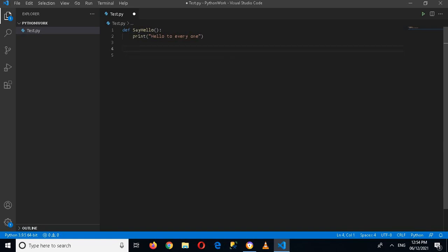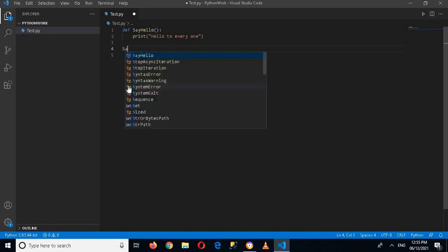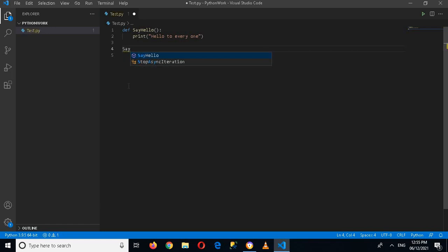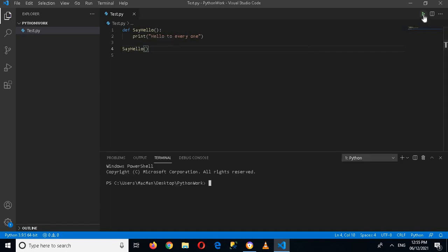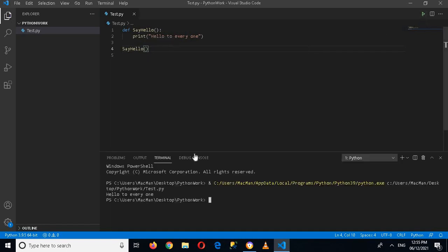Now I will call this function. If I write here say_hello and put parentheses, and now if I run this application, you can see that hello to everyone is printed on the console or in the terminal.